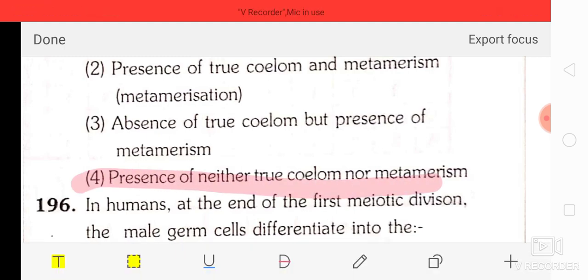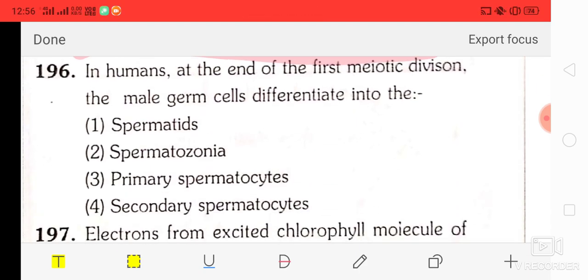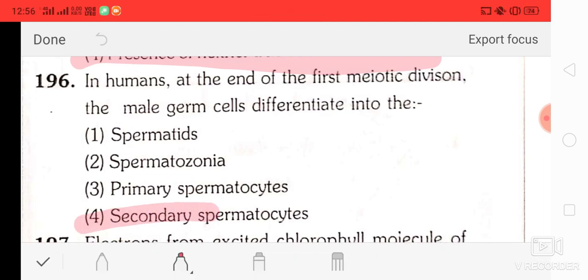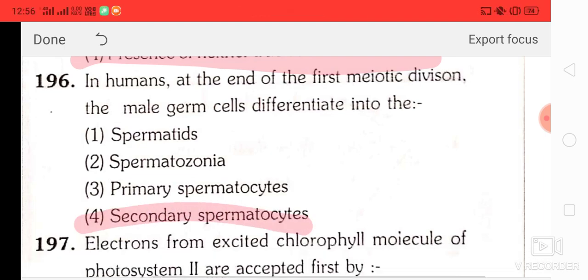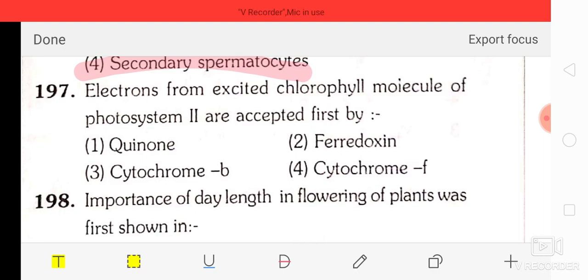Question number 96: in humans, at the end of the first meiotic division the male germ cells differentiate into secondary spermatocytes.